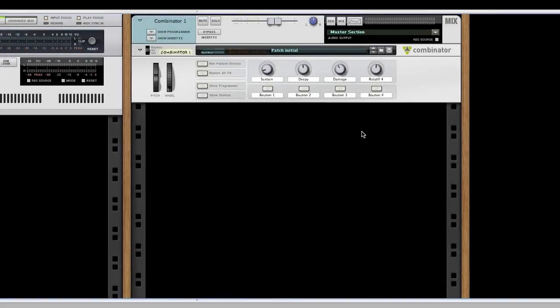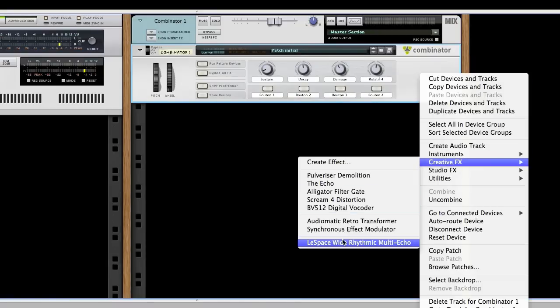Hello, for this very first tutorial on the Lespace White Rhythmic Multiecho, I will show you the very basic functionalities. To begin, we need a sound source like this simple synth. Let's add a Lespace device that you will find in the Creative Effects section.